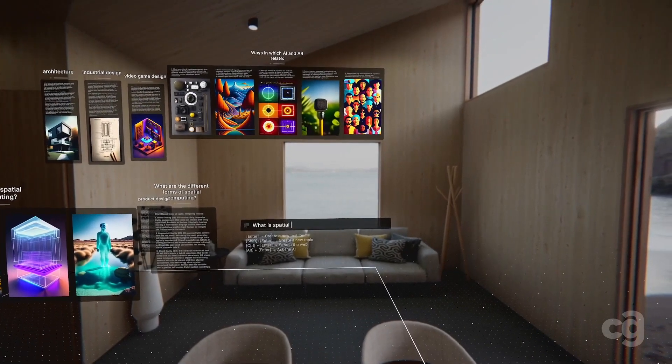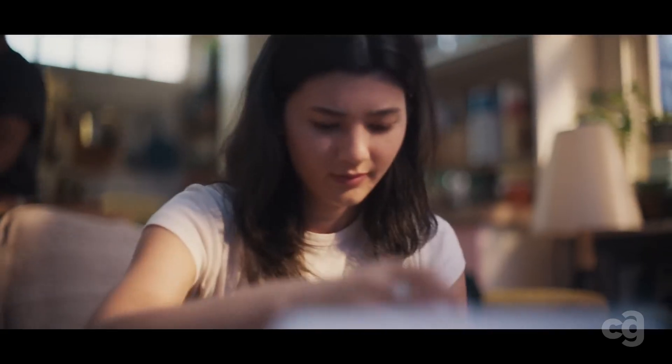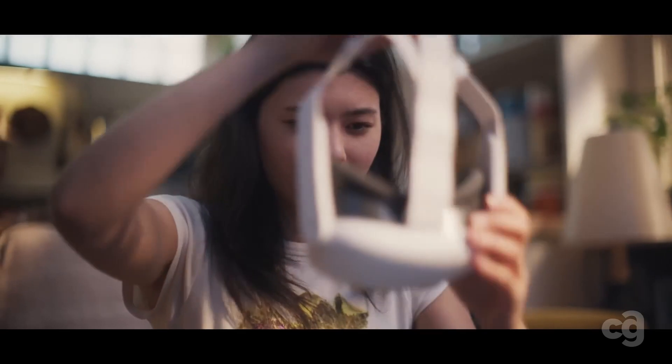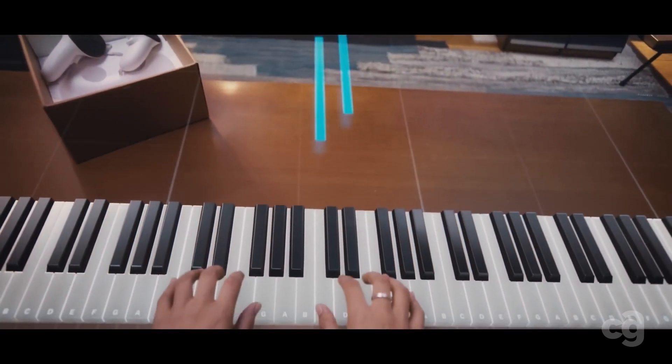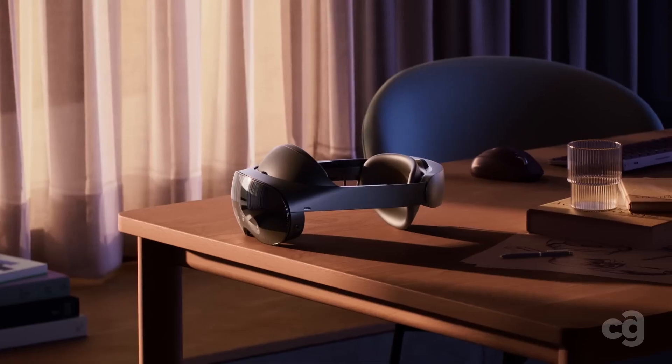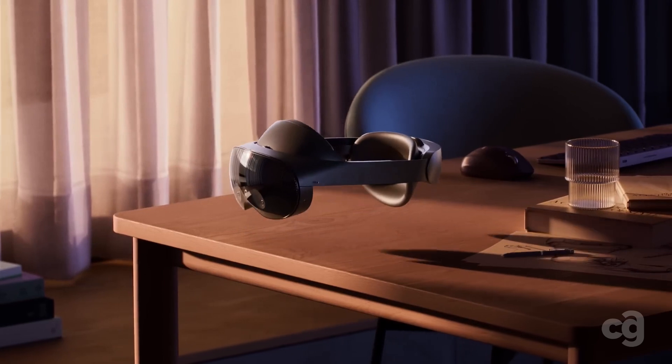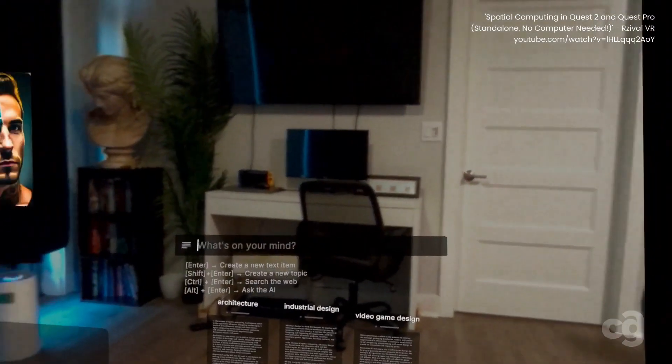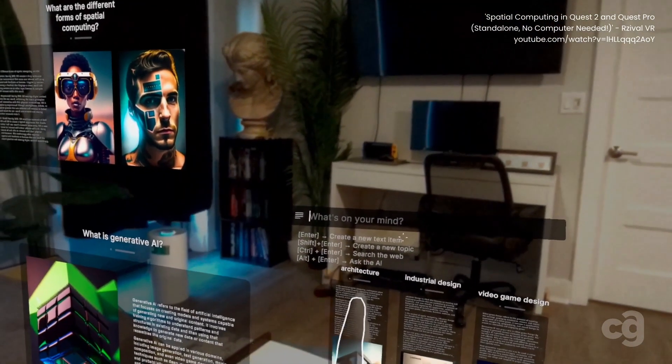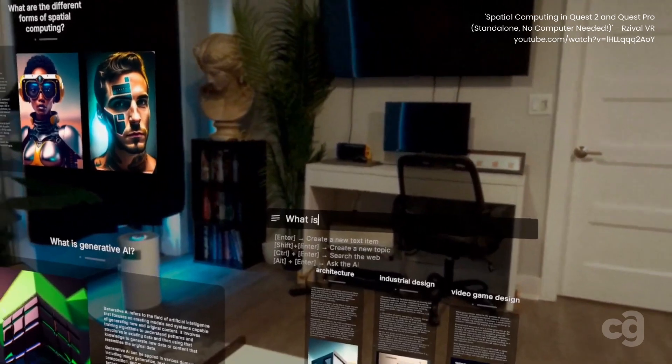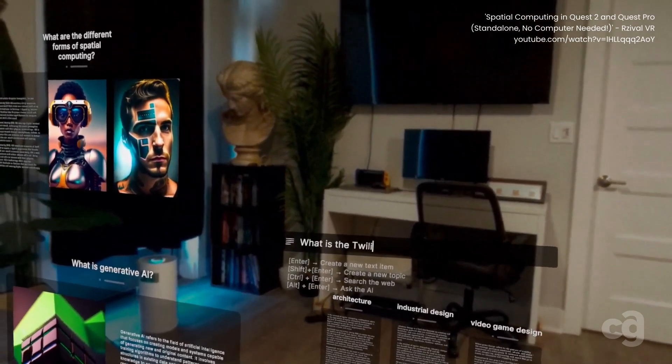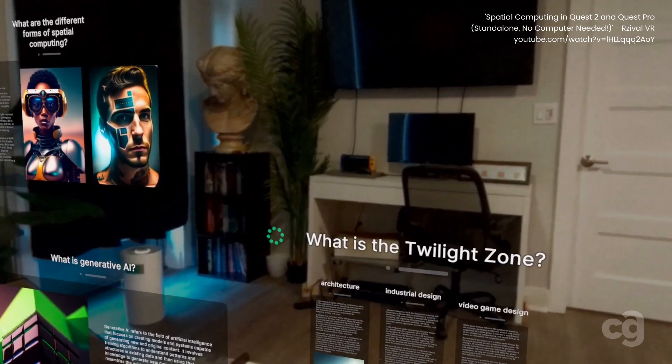While fully functional on the Quest 2, the most exciting feature, the color pass-through mode, requires the newer Quest 3 or Pro models. This feature, popularized by the Apple Vision Pro, lets you overlay your references onto your physical environment, making them appear in your living room, for example.